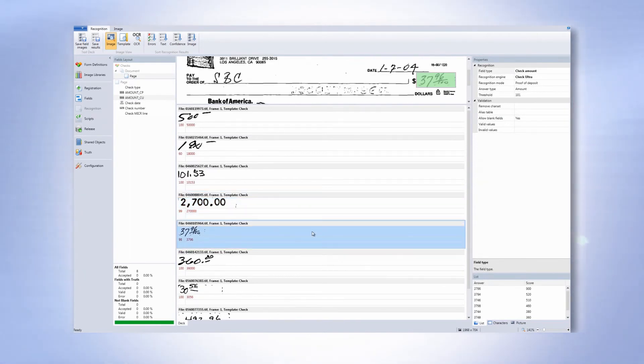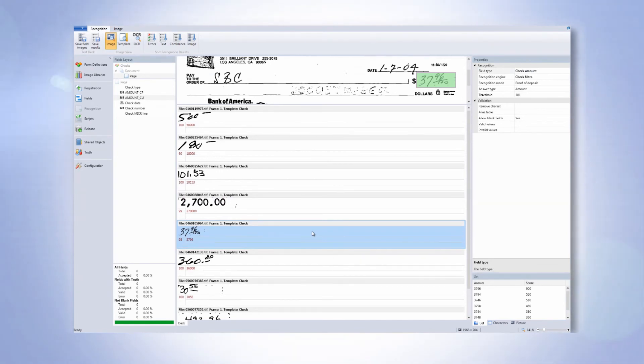Integrated check recognition is yet another benefit from this comprehensive recognition solution.